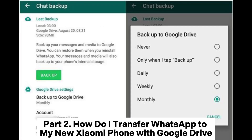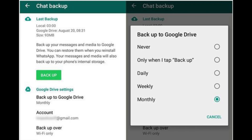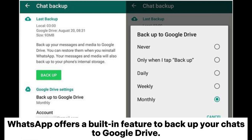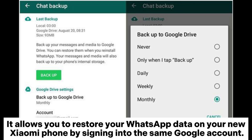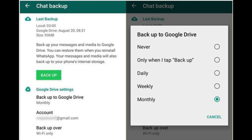Part 2: How do I transfer WhatsApp to my new Xiaomi phone with Google Drive? WhatsApp offers a built-in feature to back up your chats to Google Drive. It allows you to restore your WhatsApp data on your new Xiaomi phone by signing into the same Google account.